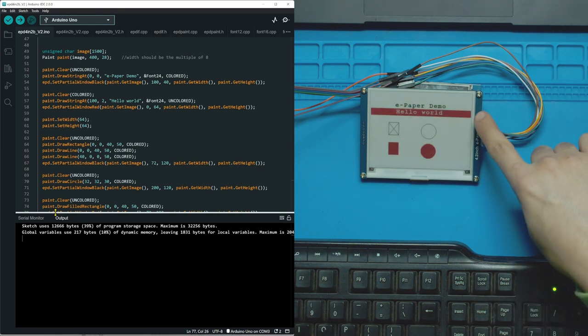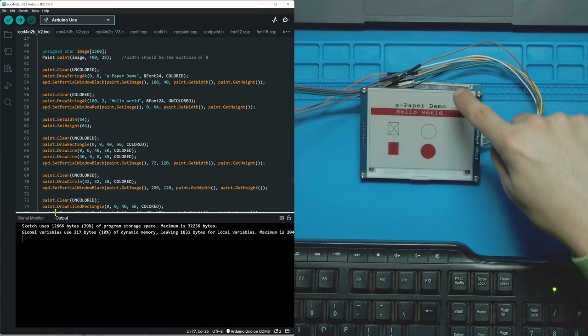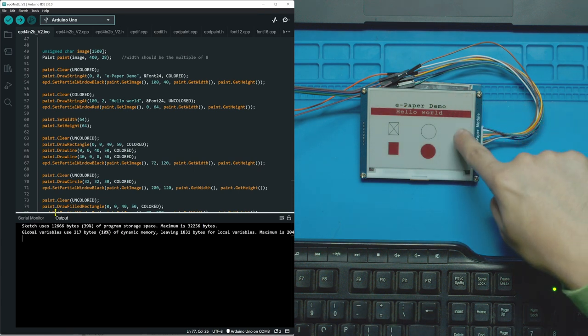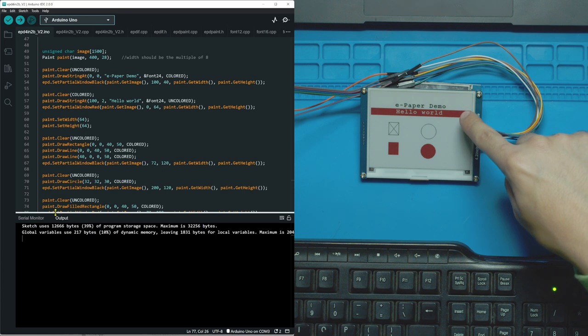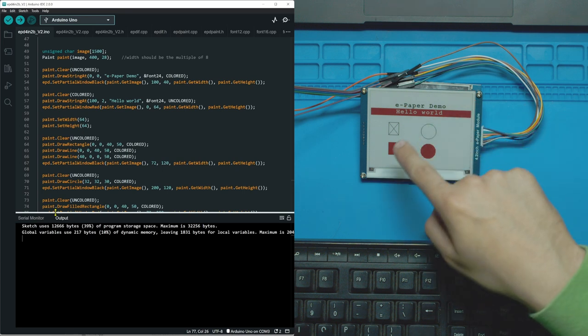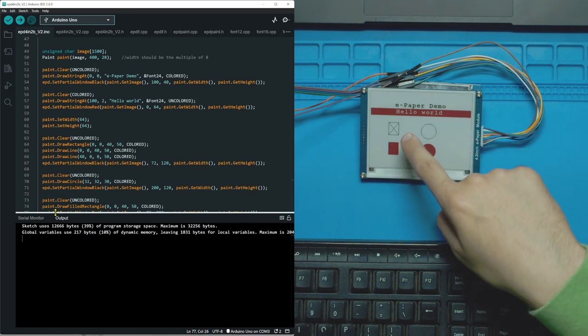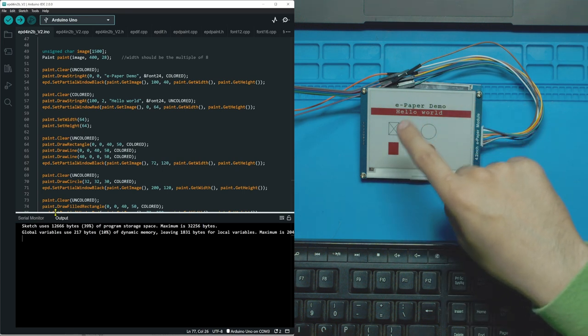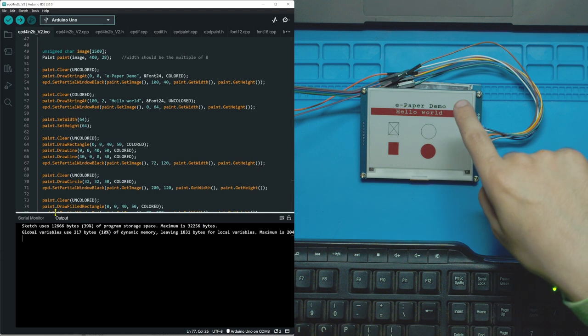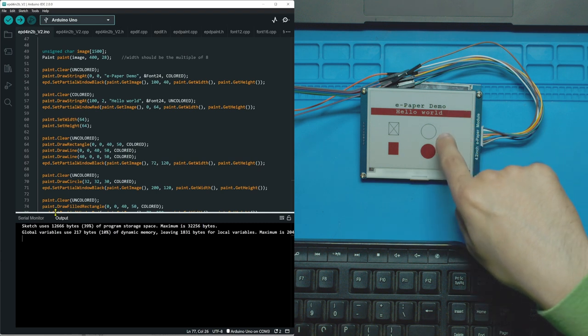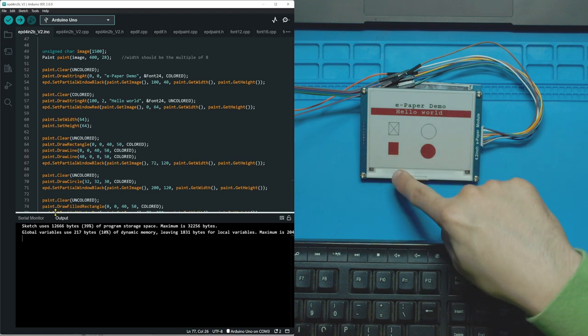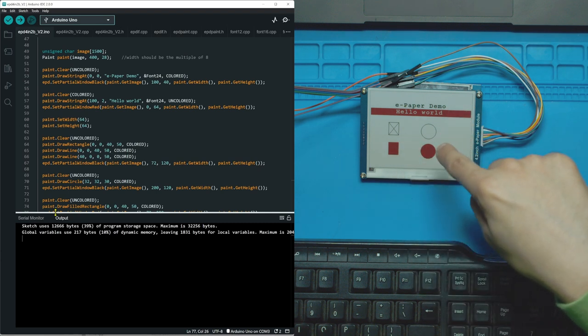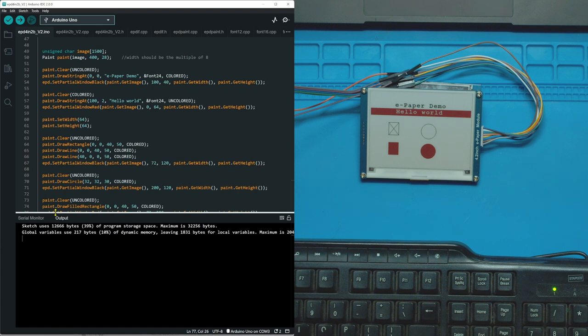So we have black font on white background. We have white font on red background. We have a rectangle with two lines, a circle, a filled red rectangle, and a filled red circle.